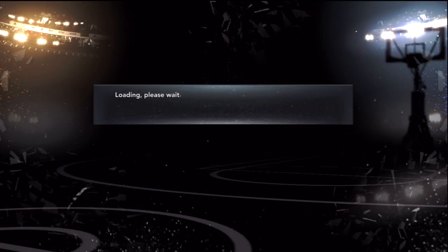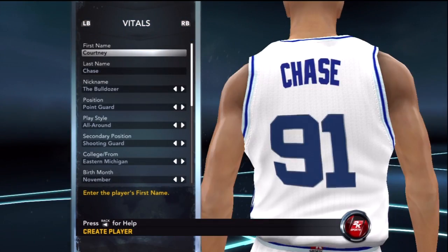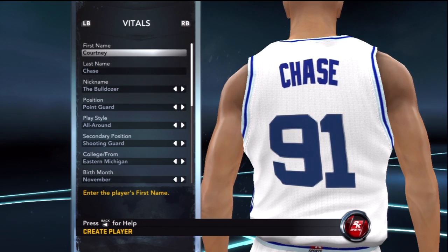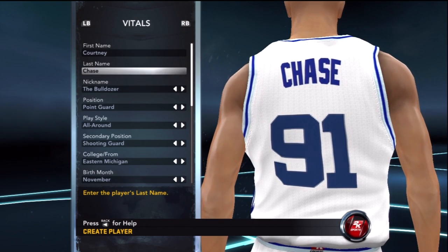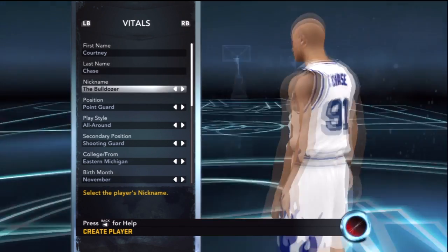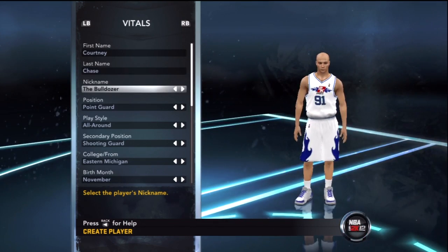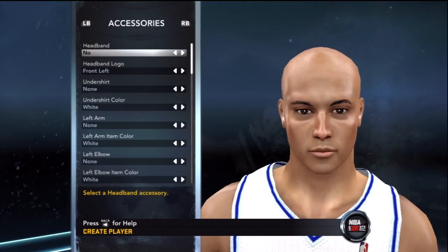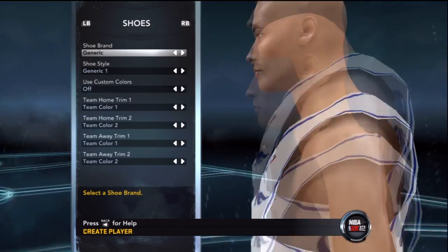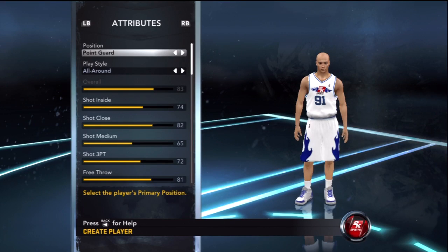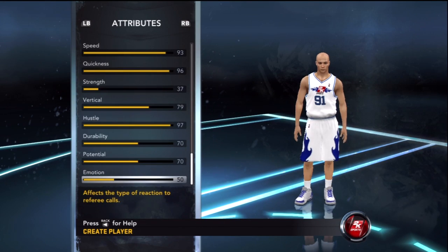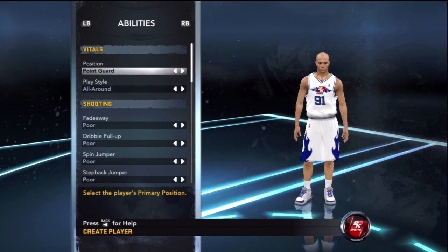Go to Create a Player. I don't know why his name is Courtney, but pretty much you can do whatever you want here all the way through. I'm not gonna change anything — you can make everything all the way 99 if you want to.